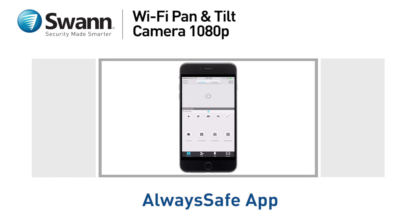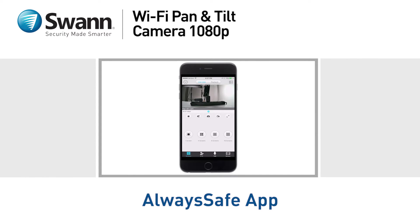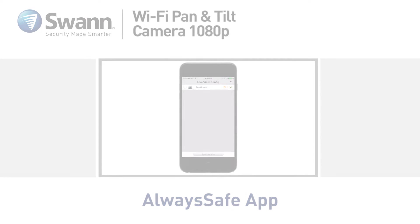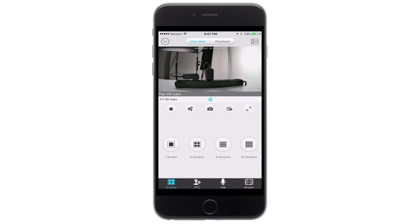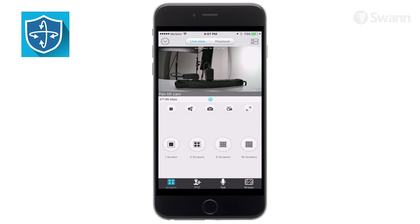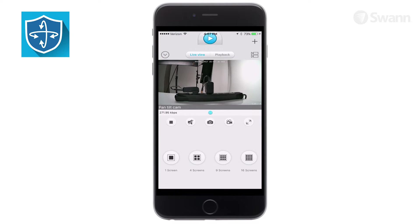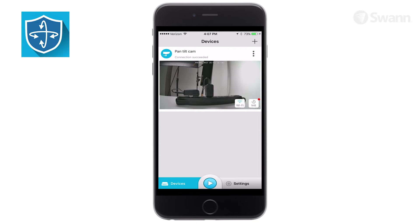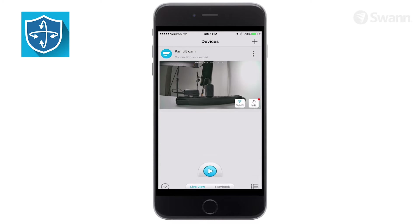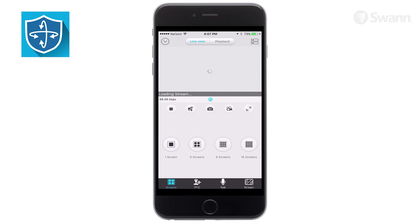In this segment, we'll walk you through the Live View icons and controls and familiarize you with the Always Safe app. Live View mode is the default view. Tap the top left corner to toggle between the Live View and devices screens. Tap the stream to return to Live View.